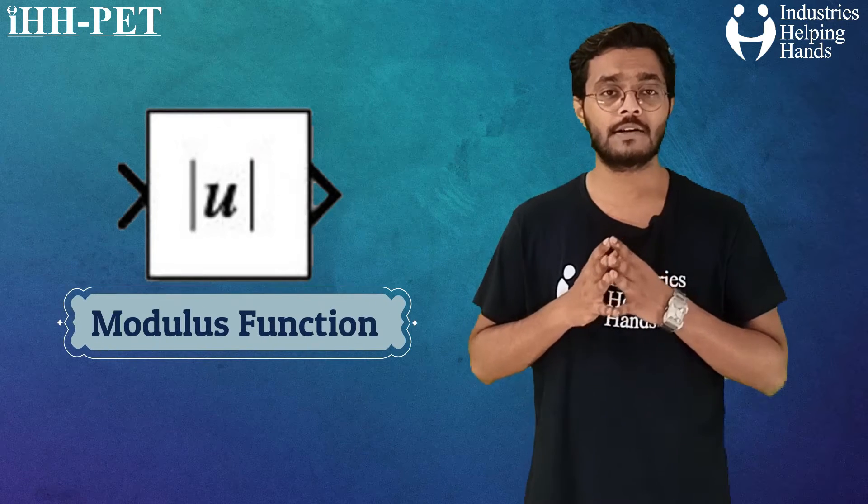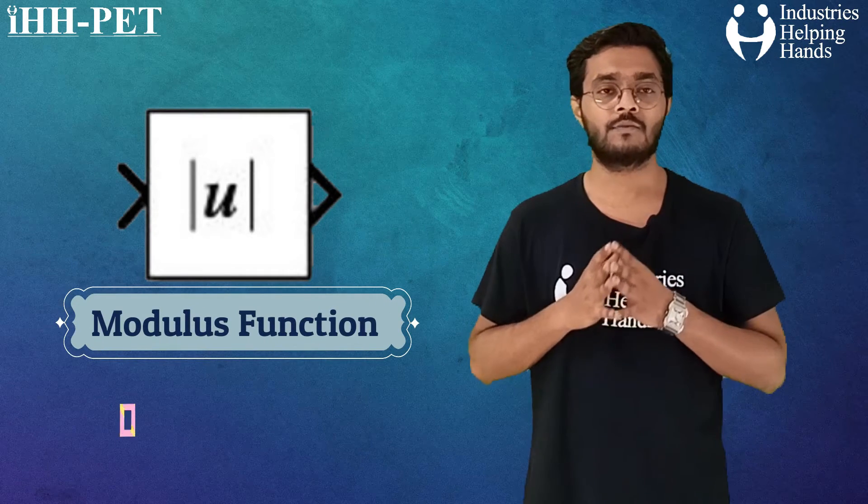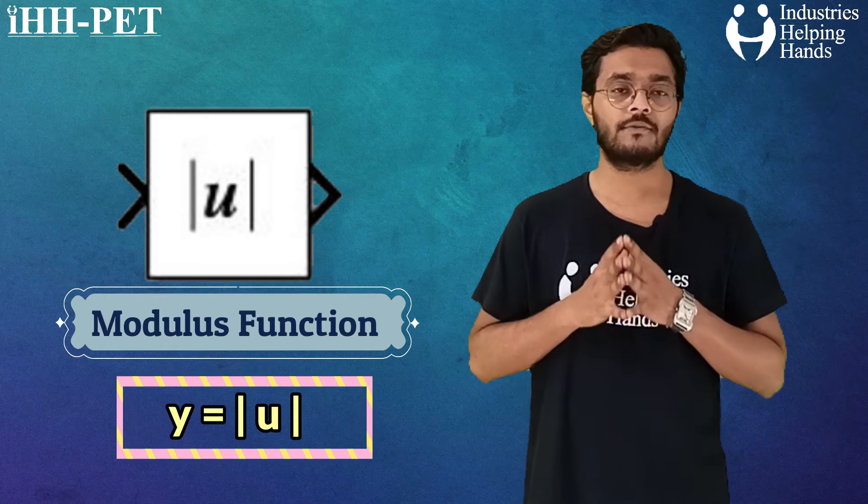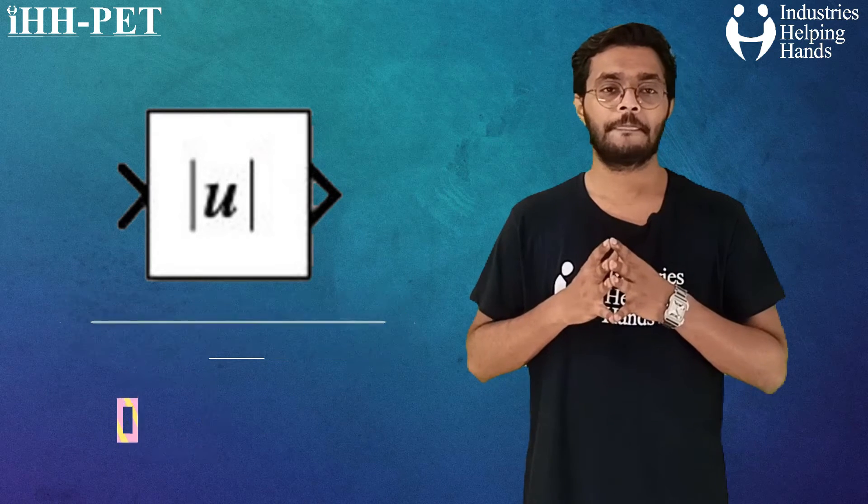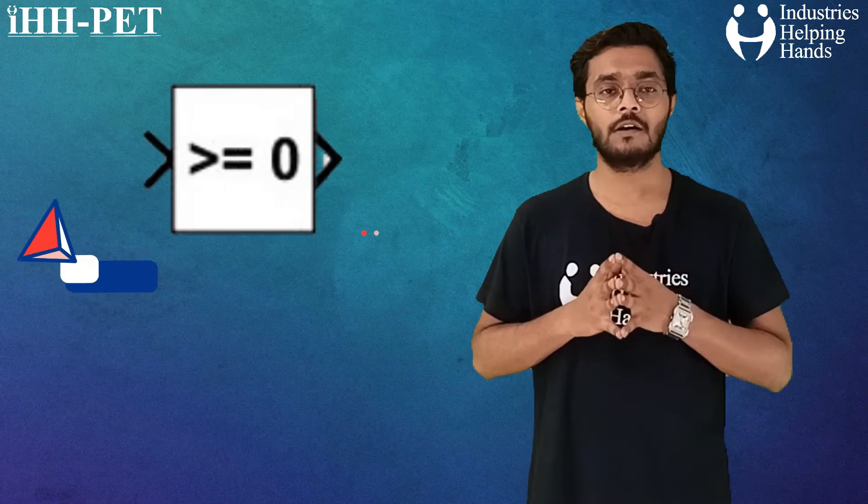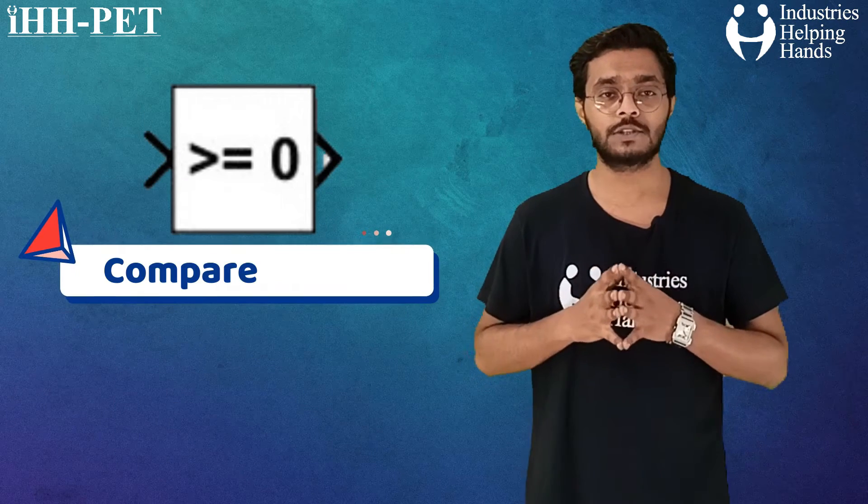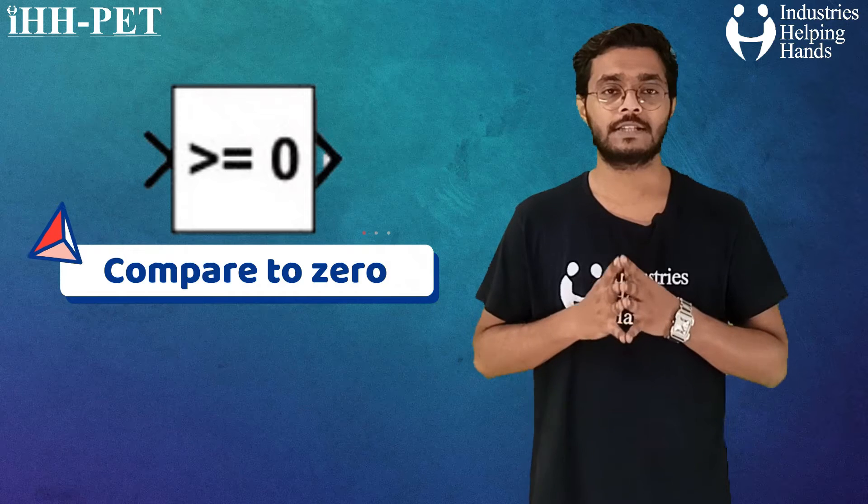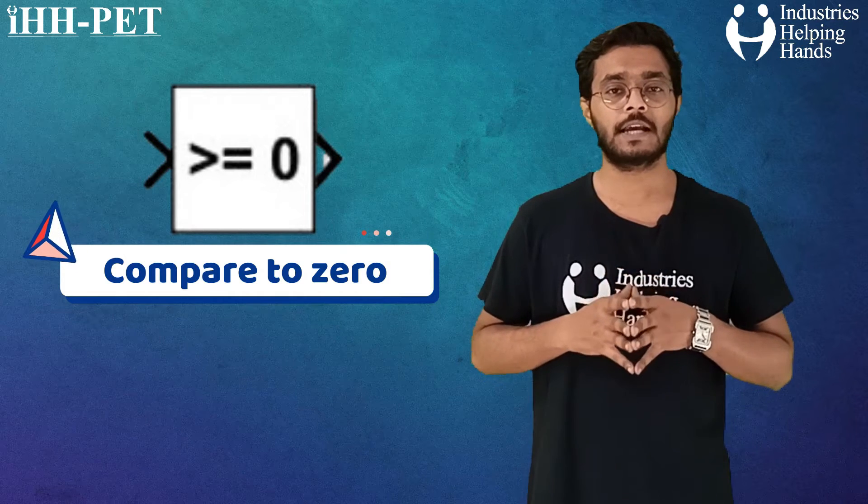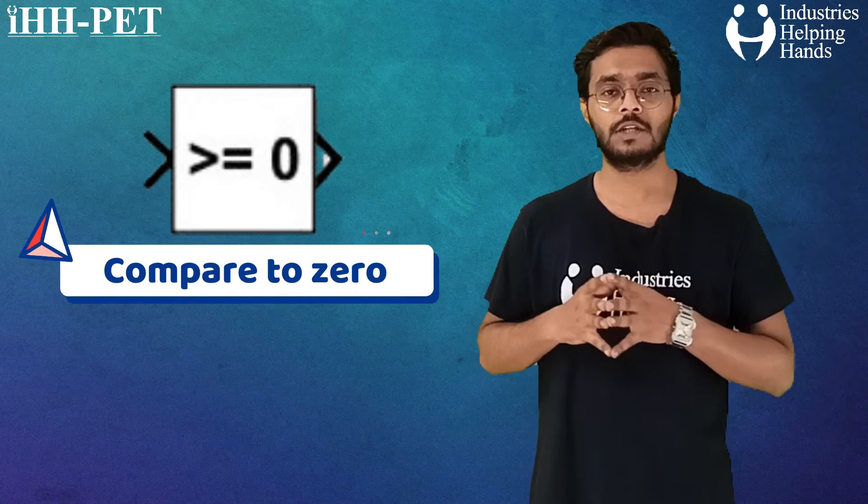Then we have used a modulus function, that is y equals mod of u. Then we have used the block compare to zero, which determines how a signal can be compared to zero.